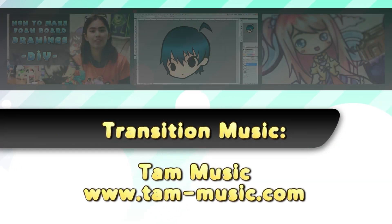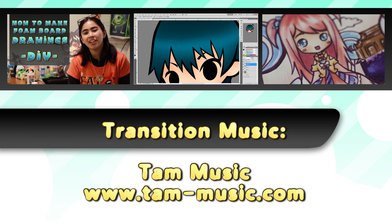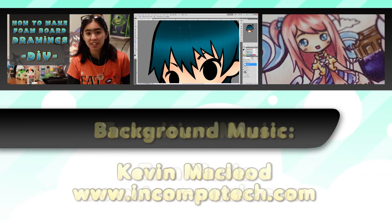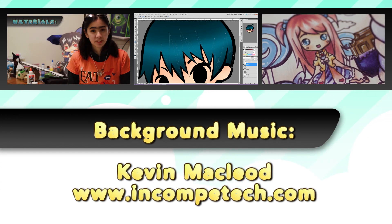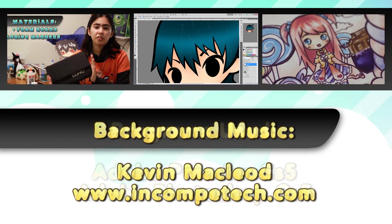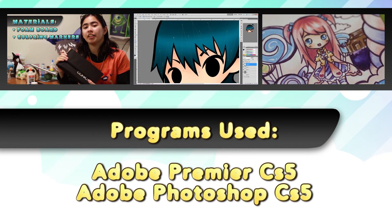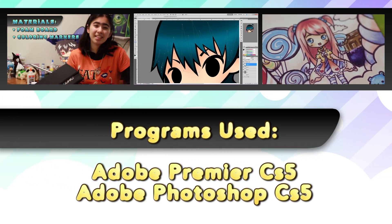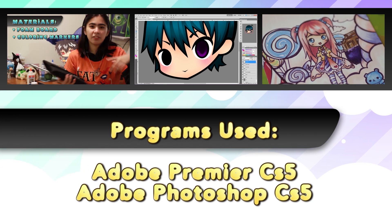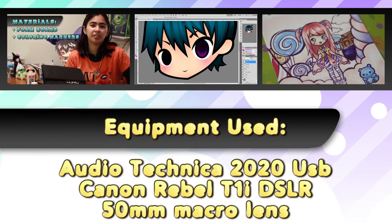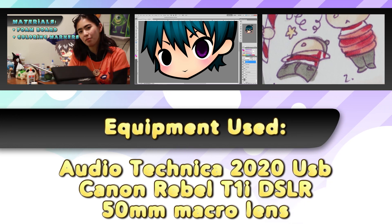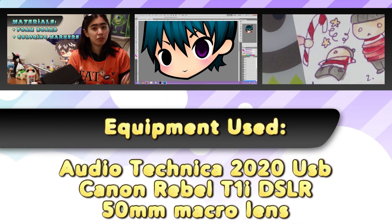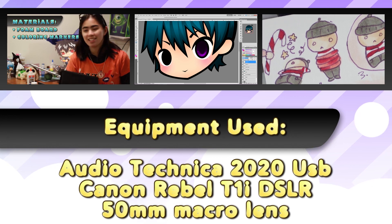Transition music by Tan Music. You can visit them at www.tanmusic.com. Background music by Kevin Maclobe. And you can visit him at www.incomputech.com. Programs used to edit the video are Adobe Premiere Pro CS5 and Adobe Photoshop CS5. Equipment used are an Audio-Technica 2020 USB microphone and the Canon Rebel T1i DSLR with a 50mm macro lens.